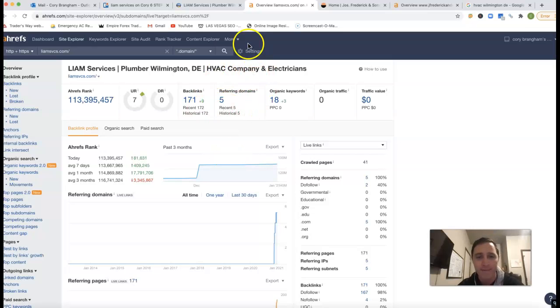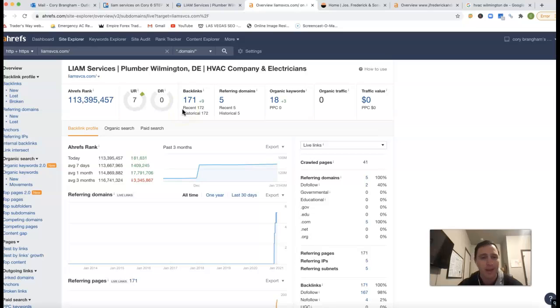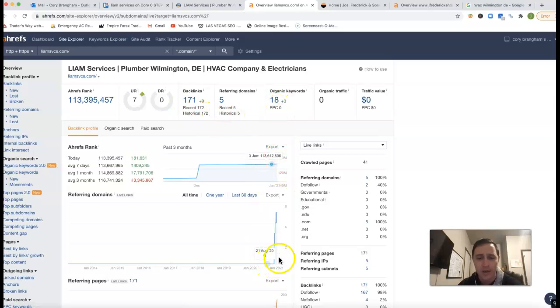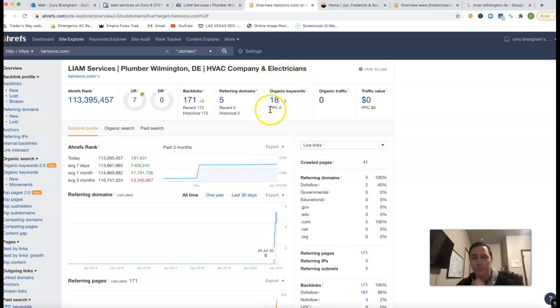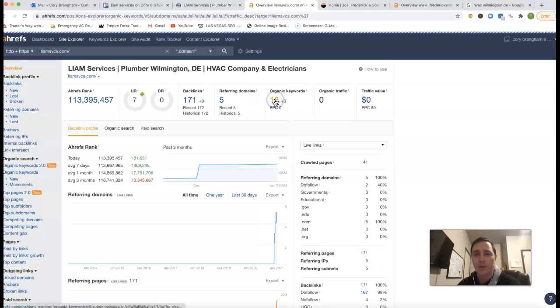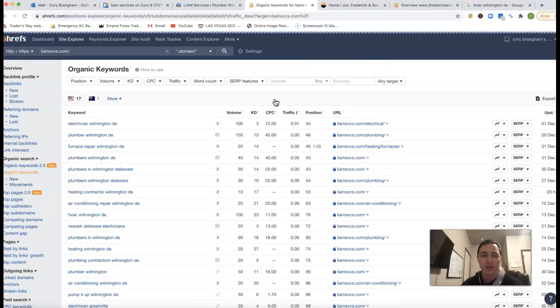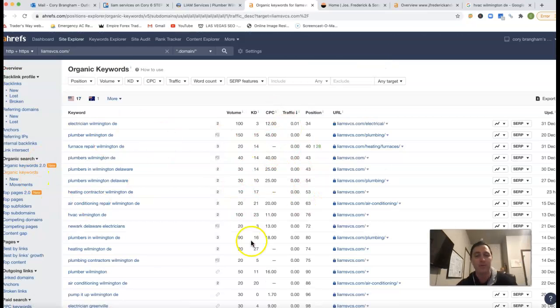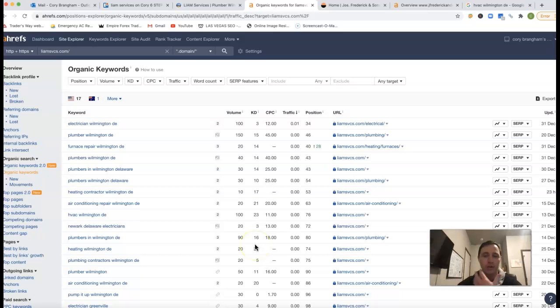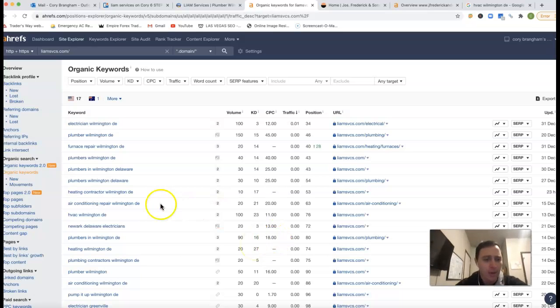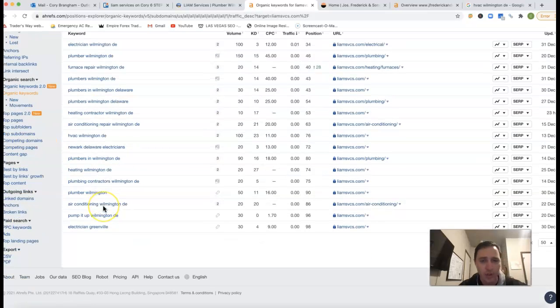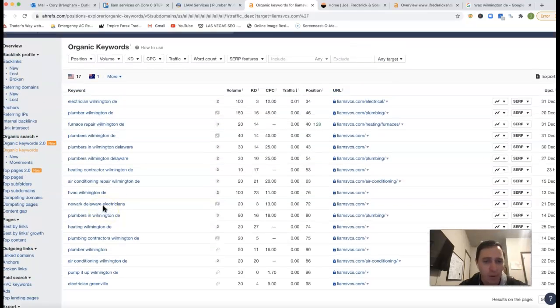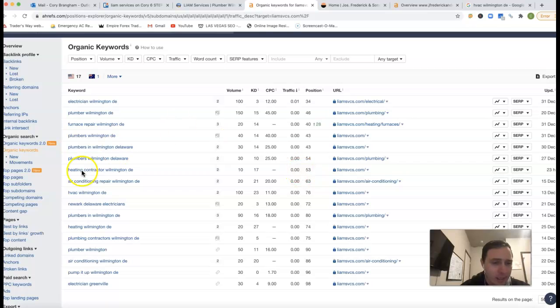Anyway, so you've got five referring domains, which is pushing back 171 backlinks. These things will come and go. I know this is a brand new site here, but yeah, you've got 18 keywords that you're being found for, but you're not getting any traffic yet. And seeing what keywords you're actually coming for when you actually start ranking for them, you'll see that traffic start building up on your website.